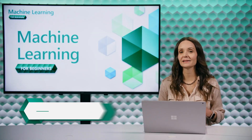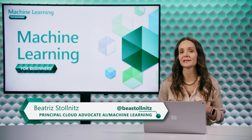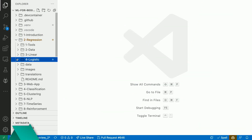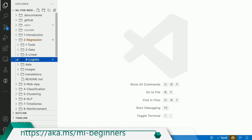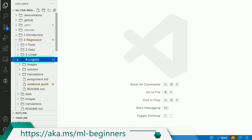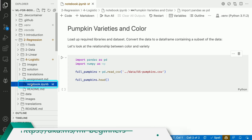In this video, we'll analyze and prepare the data that we'll be using to build a logistic regression model. Open the ML for beginners GitHub project we've been following, then the regression folder, and then the logistic folder. You can add the code we'll be showing in the video to the notebook in that section.